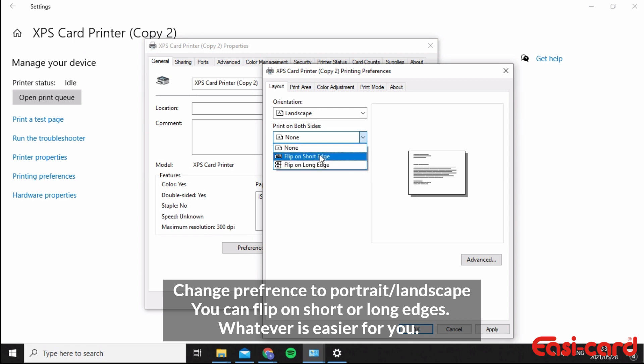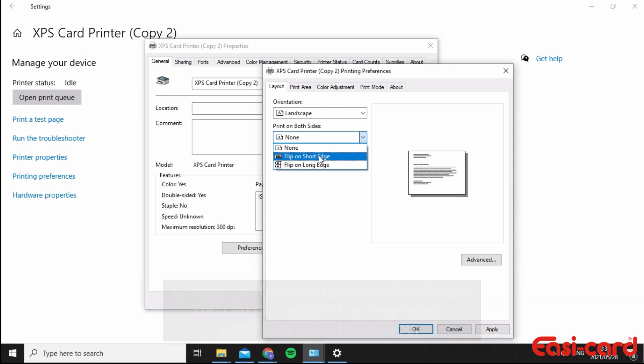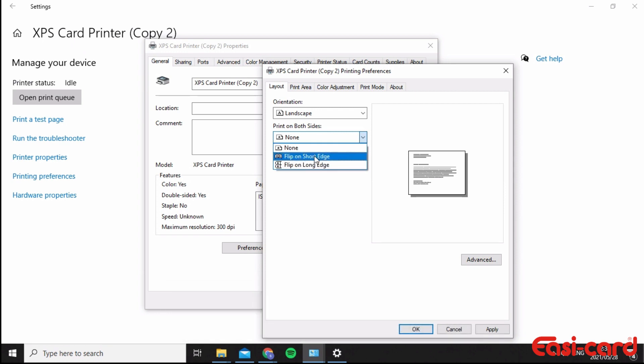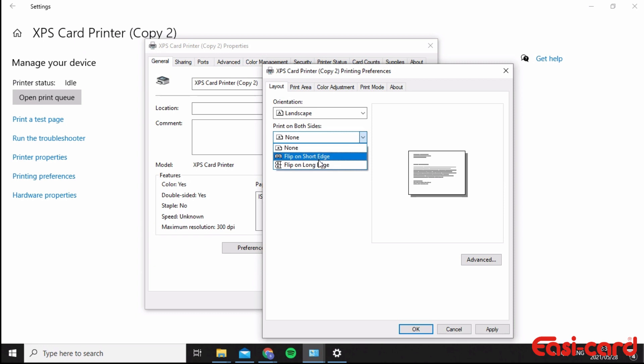You'll flip one card from one side—it's a horizontal flip. I normally do flip on short edges because it just makes more sense to me.